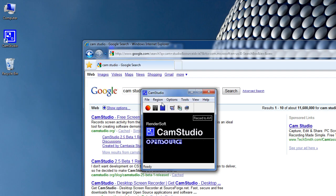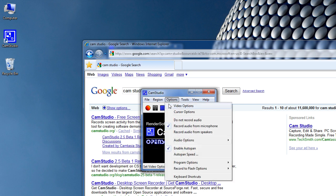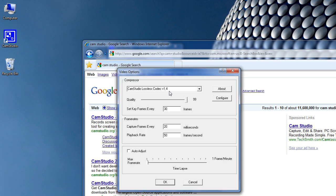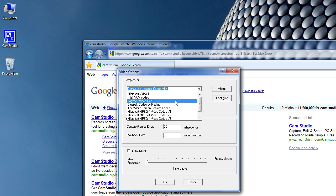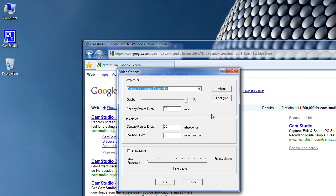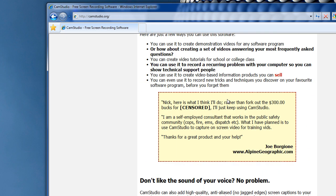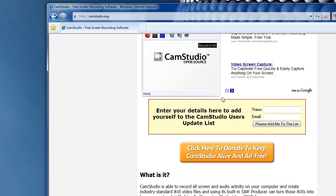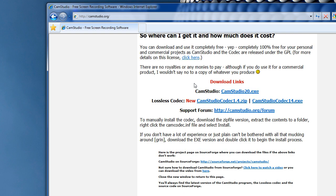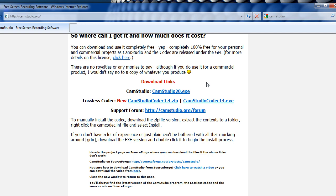That is CamStudio, and I'm going to show you how to record in HD once you've installed it. You're going to want to go to Options, Video Options, and select CamStudio Lossless Codec Version 1.4 from the drop-down menu. If you don't have that, go to CamStudio.org and scroll down to where it says CamStudioCodec14.exe, and go ahead and install it.